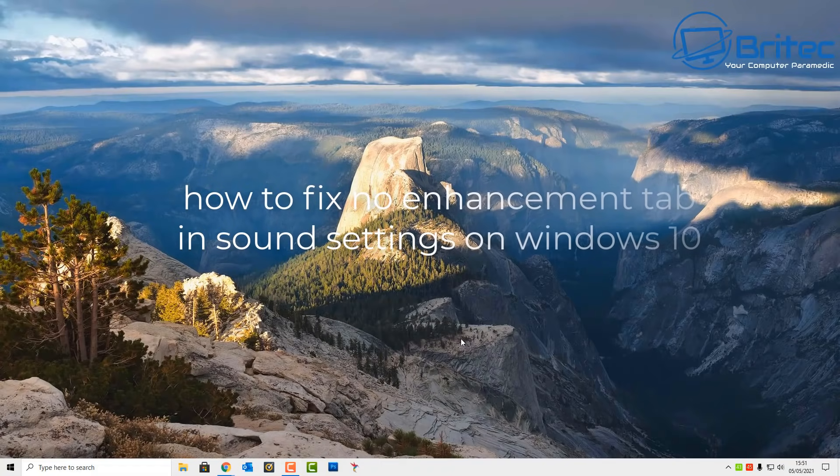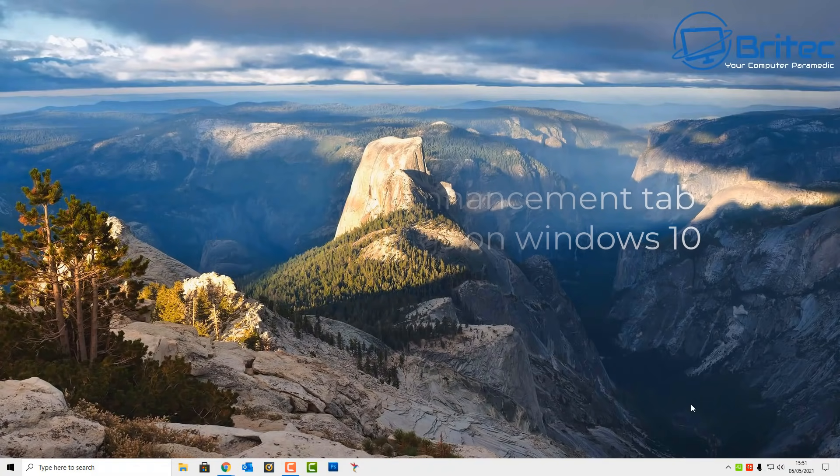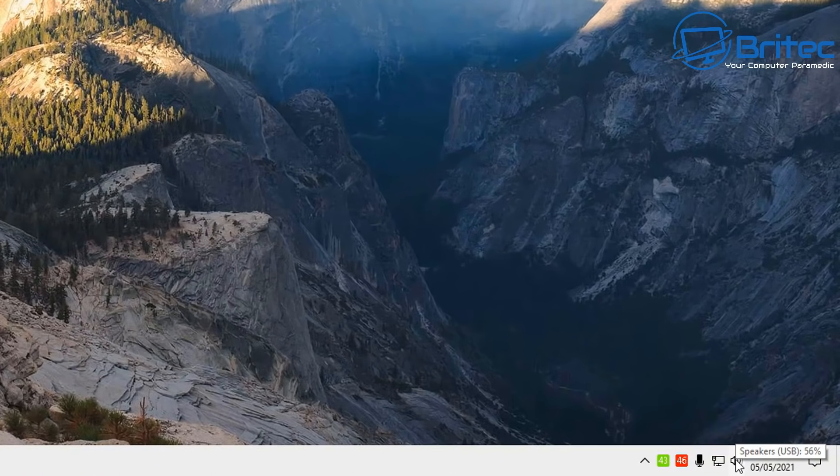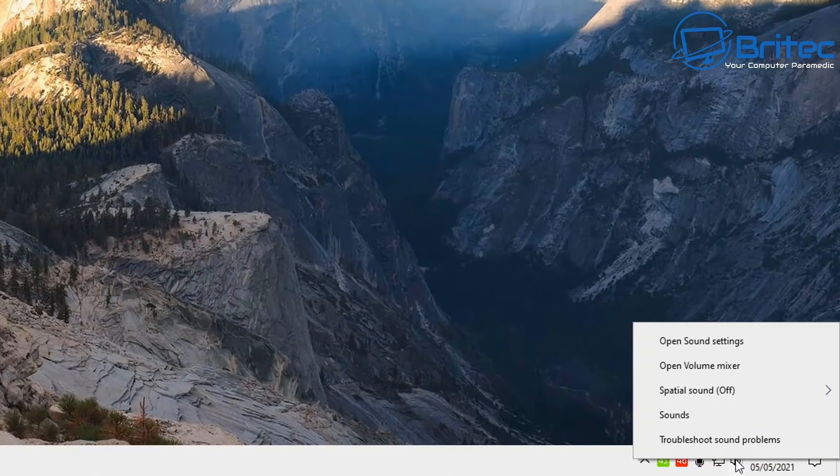What you guys got a quick video here for you on how to fix no enhancement tab showing inside Windows 10.